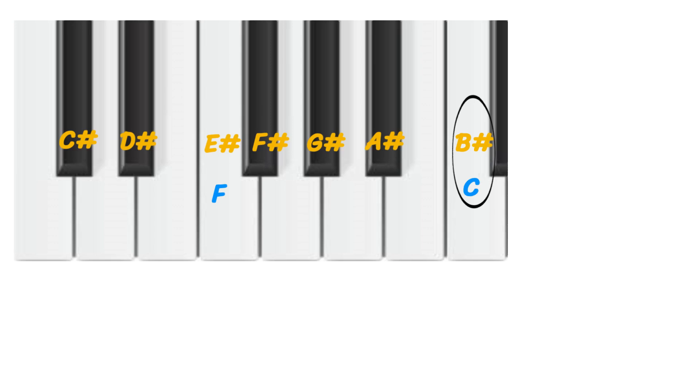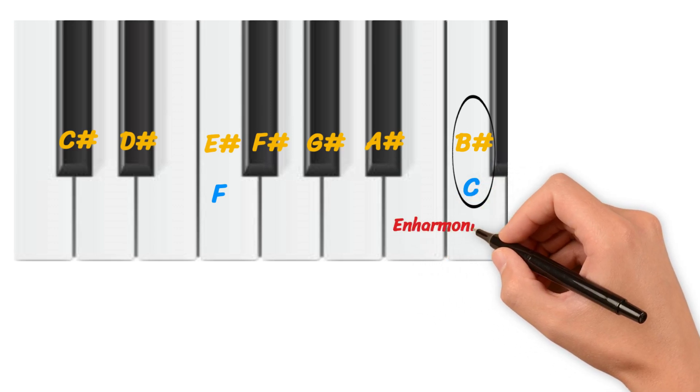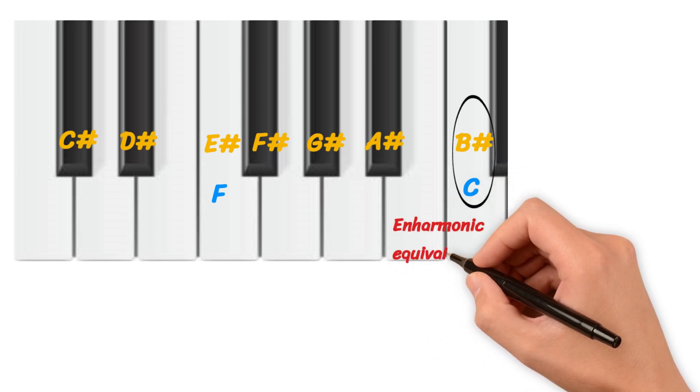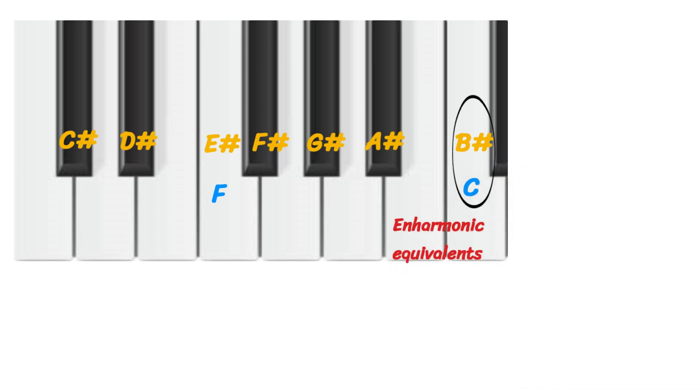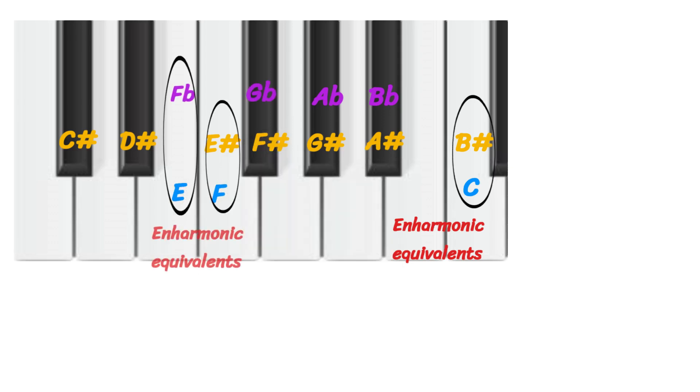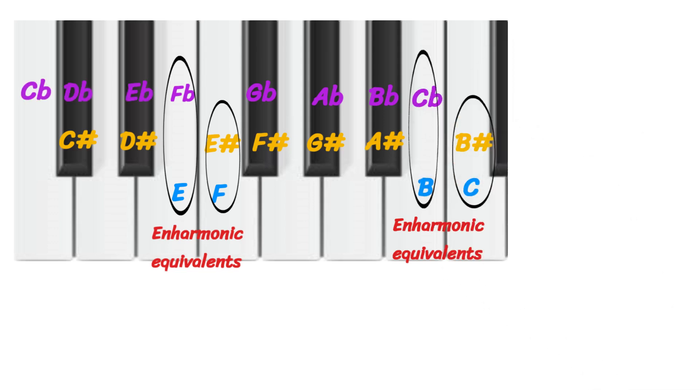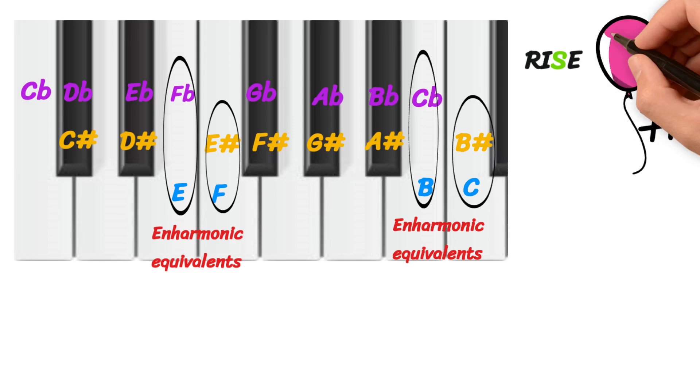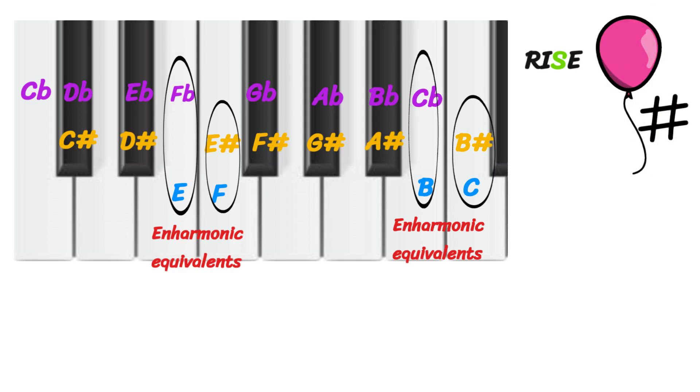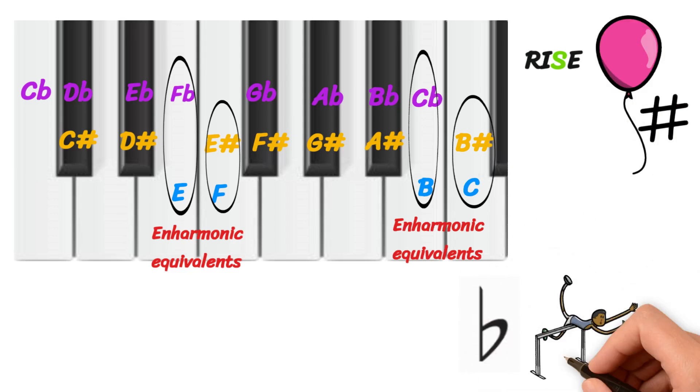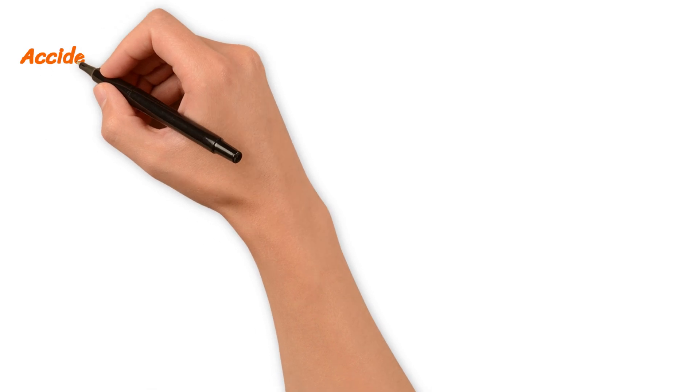When we go down and flatten each note, we get B-flat, A-flat, G-flat, and so forth, all the way to C-flat. You'll notice that F-flat sounds the same as E, and C-flat sounds the same as B. If you have trouble remembering the meaning of sharp and flat, think of sharp as rising and flat as falling.